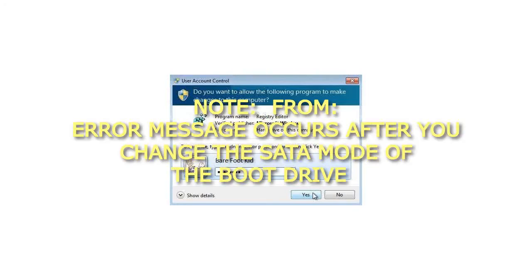Note: Error message occurs after you change the SATA mode of the boot drive.